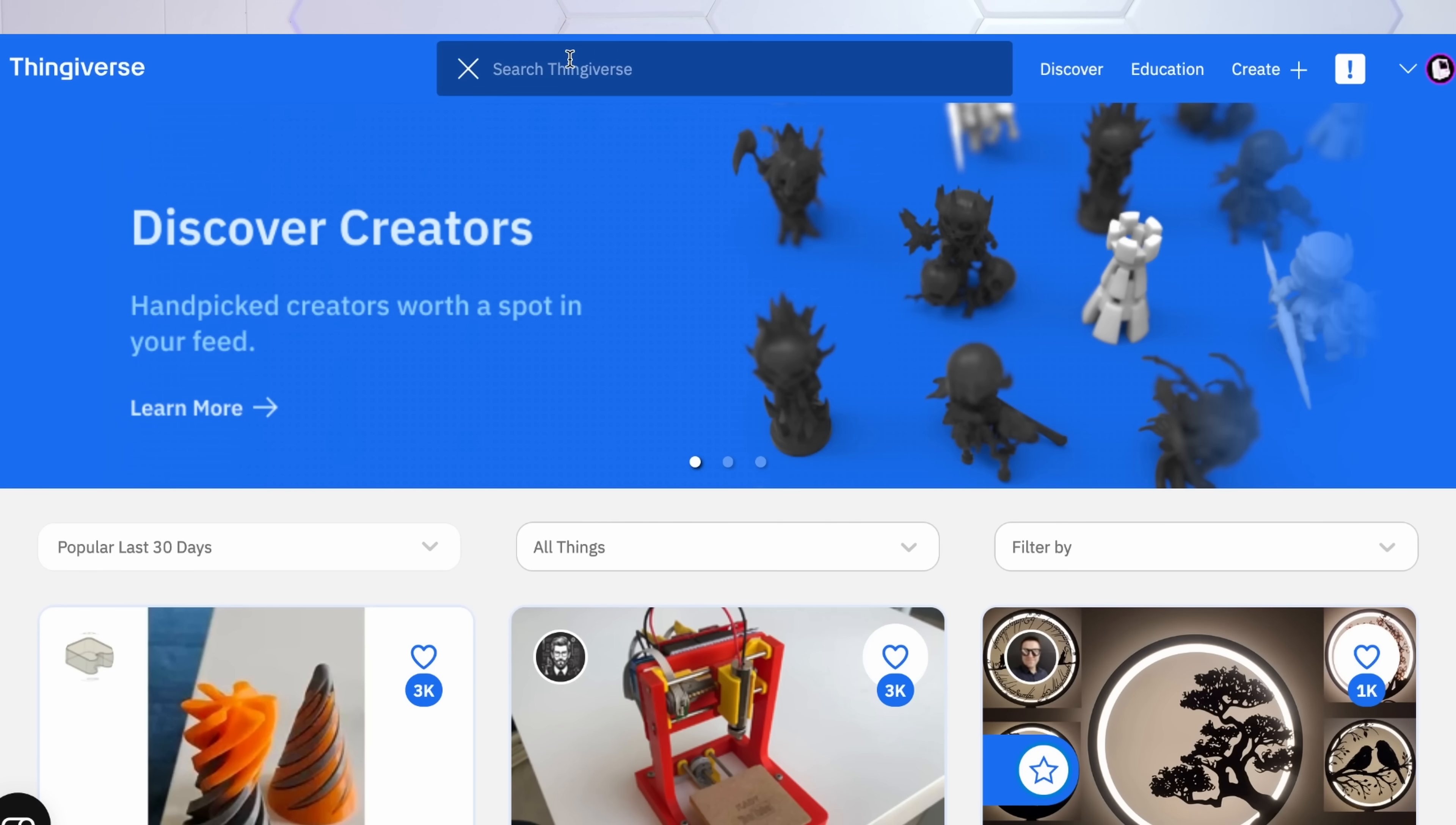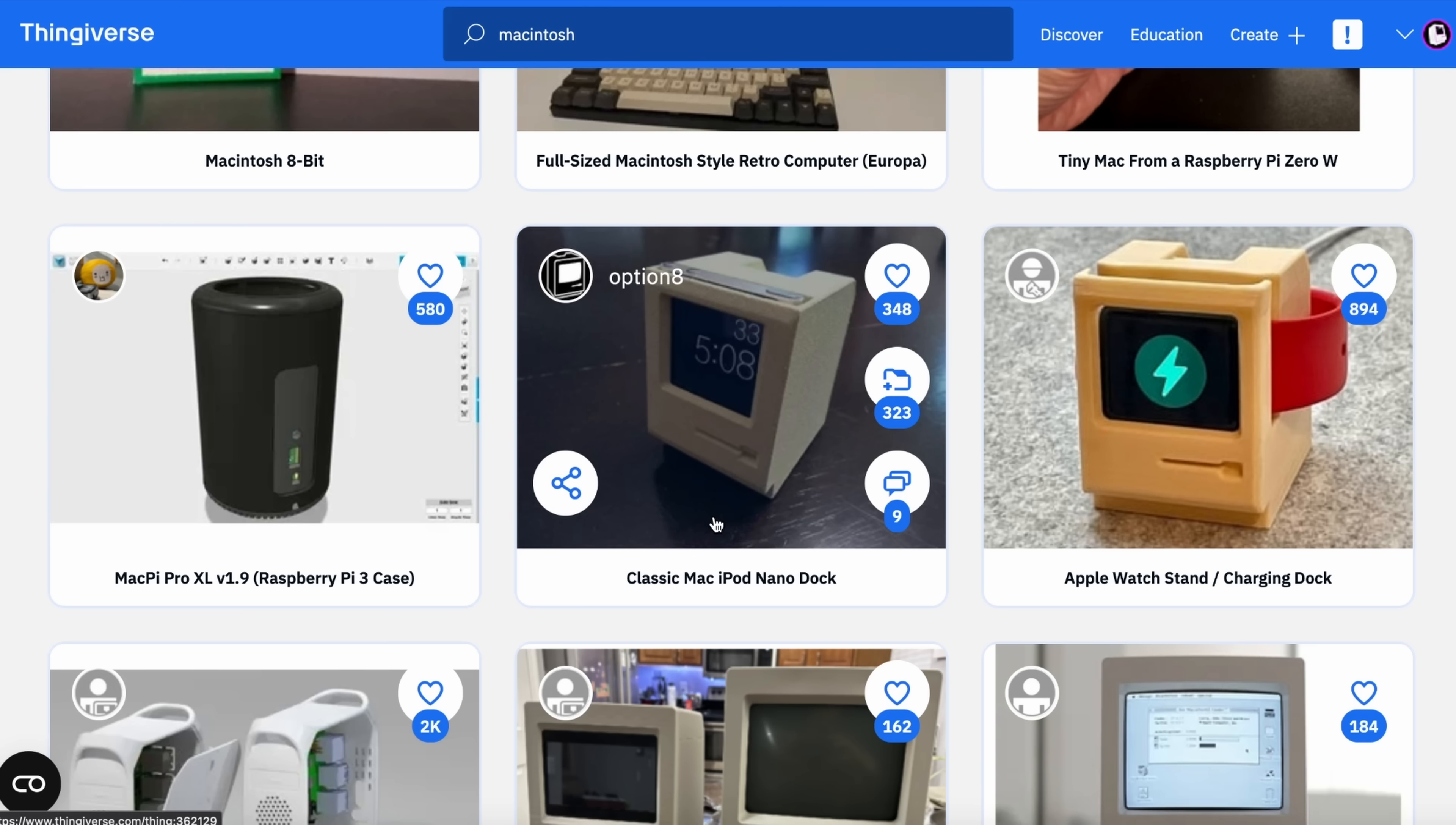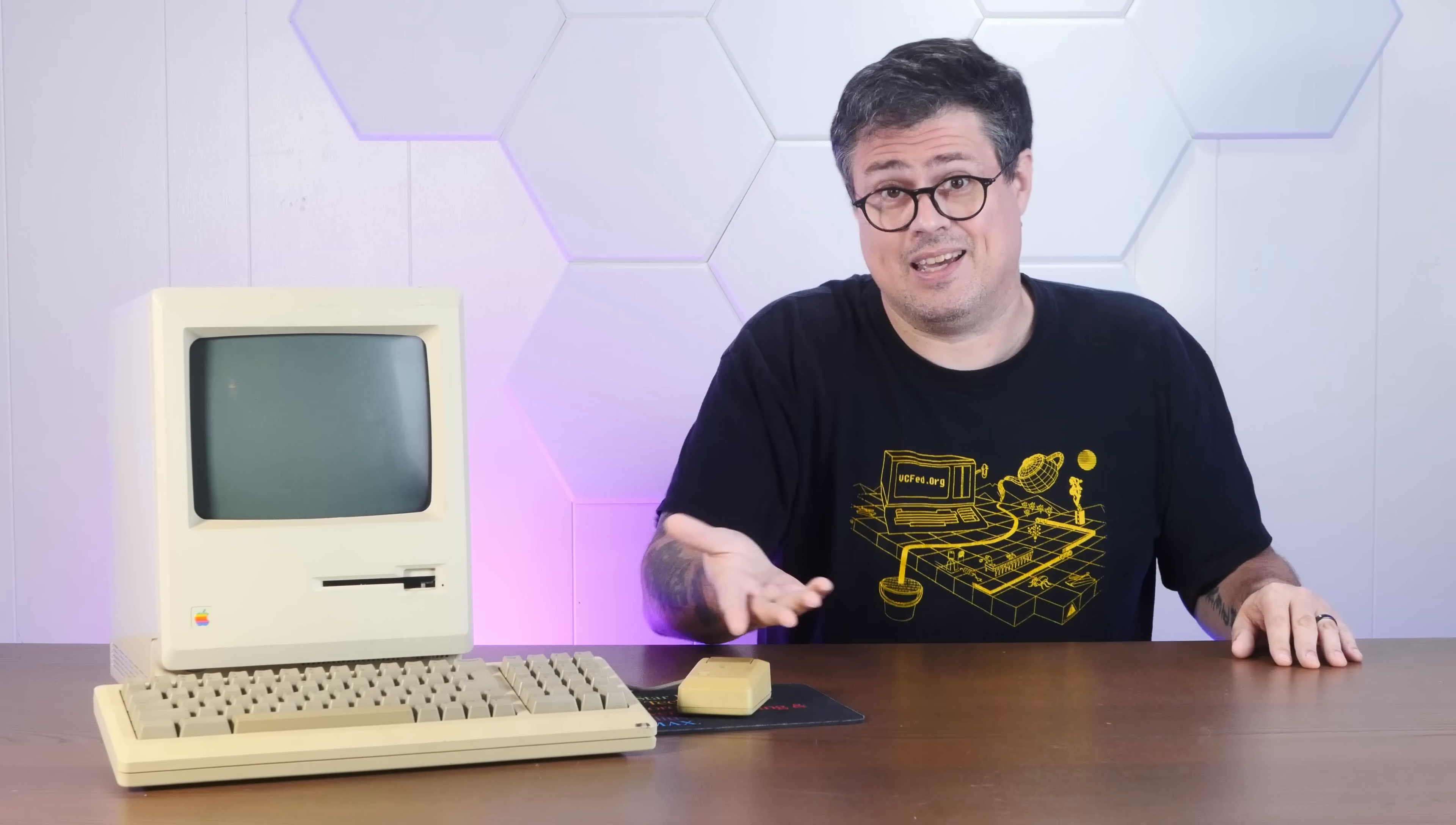If you go to any 3D printing project website and search for Macintosh, you'll find pages upon pages of incredible projects that you can print. And I love these kinds of projects, but they all have one thing in common: they're meant to take an LCD screen, which makes sense. I mean, they're easy to source, easy to work with.